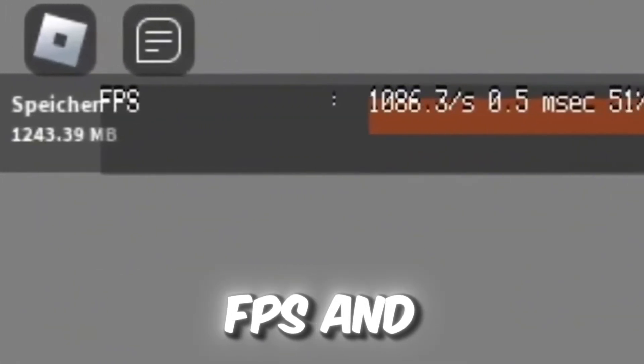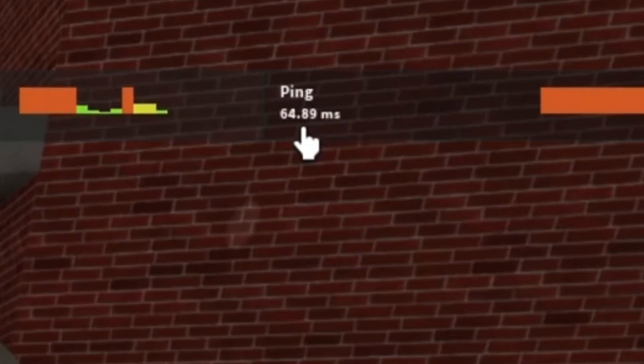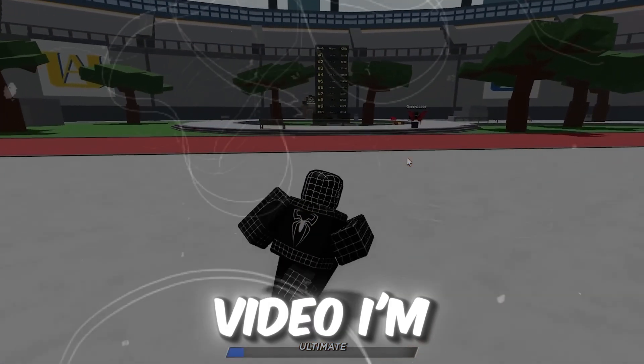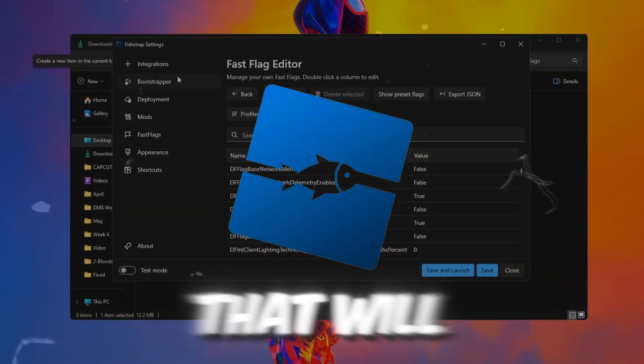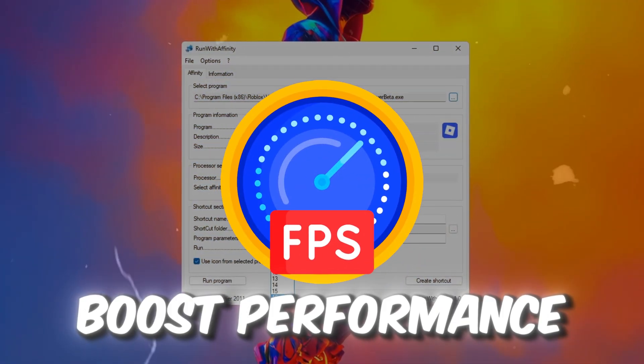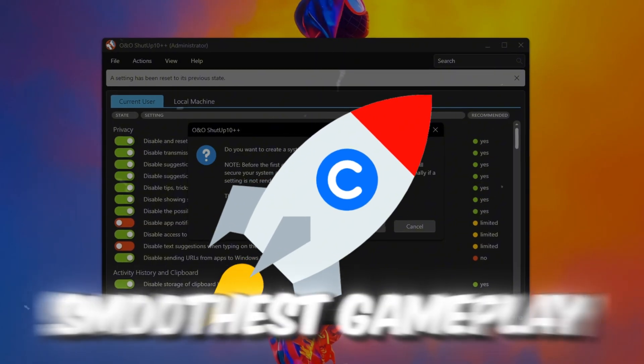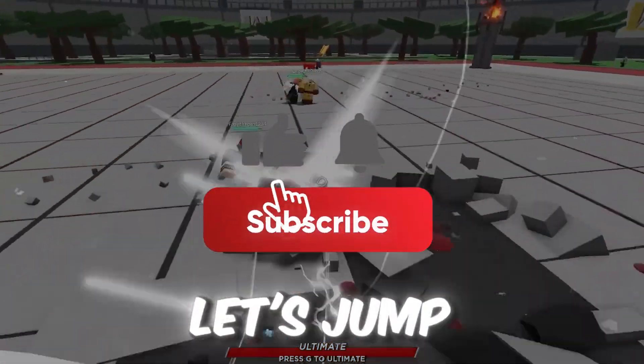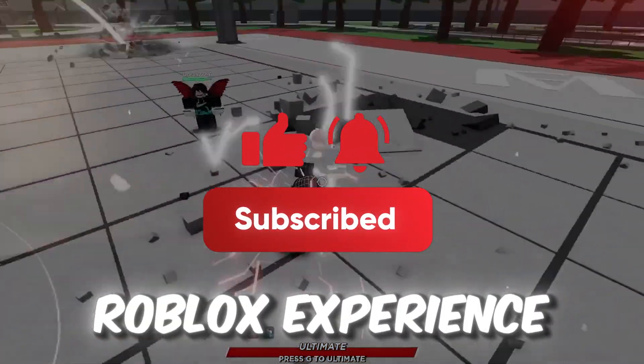Want to boost your FPS and get zero ping in Roblox? In this video, I'm revealing the best FishStrap settings that will fix lag, boost performance, and give you the smoothest gameplay ever. Let's jump right in and level up your Roblox experience.